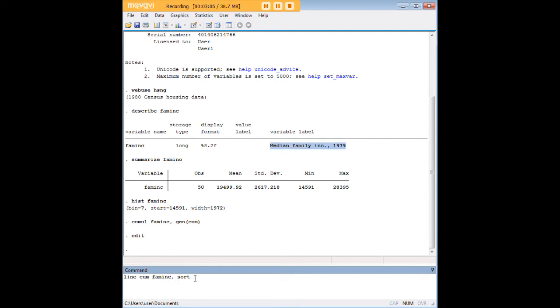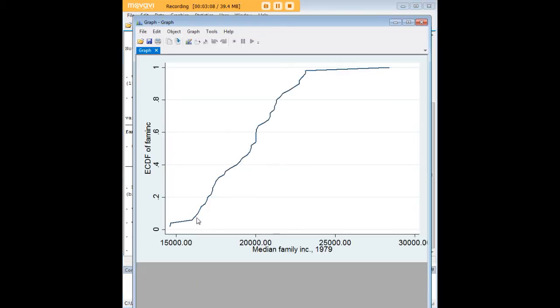So sort does the work that I showed you that it would. And now we get something that looks like a cumulative distribution plot, for sure.